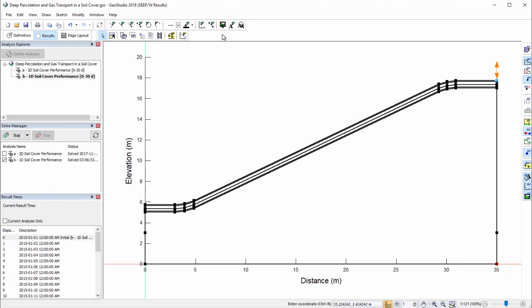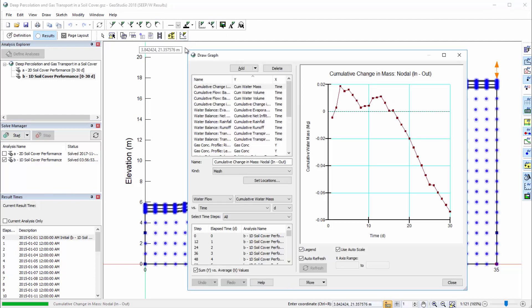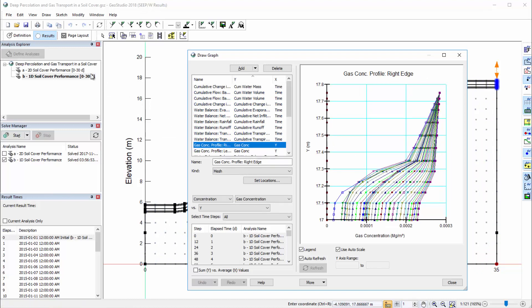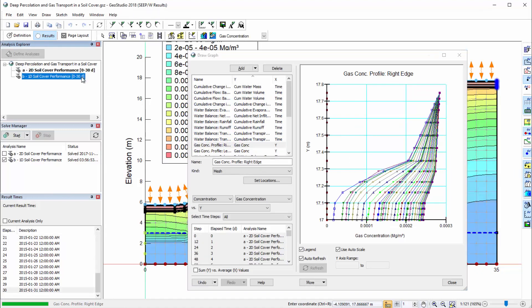After solving the 1D analysis, there are no contouring options available in the results view. However, the Draw Graph window provides comprehensive means of interpreting the modeled results. If I select a plot like the gas concentration profile along the right side of the domain, I can easily click between the 2D and 1D analyses to compare the simulated results.